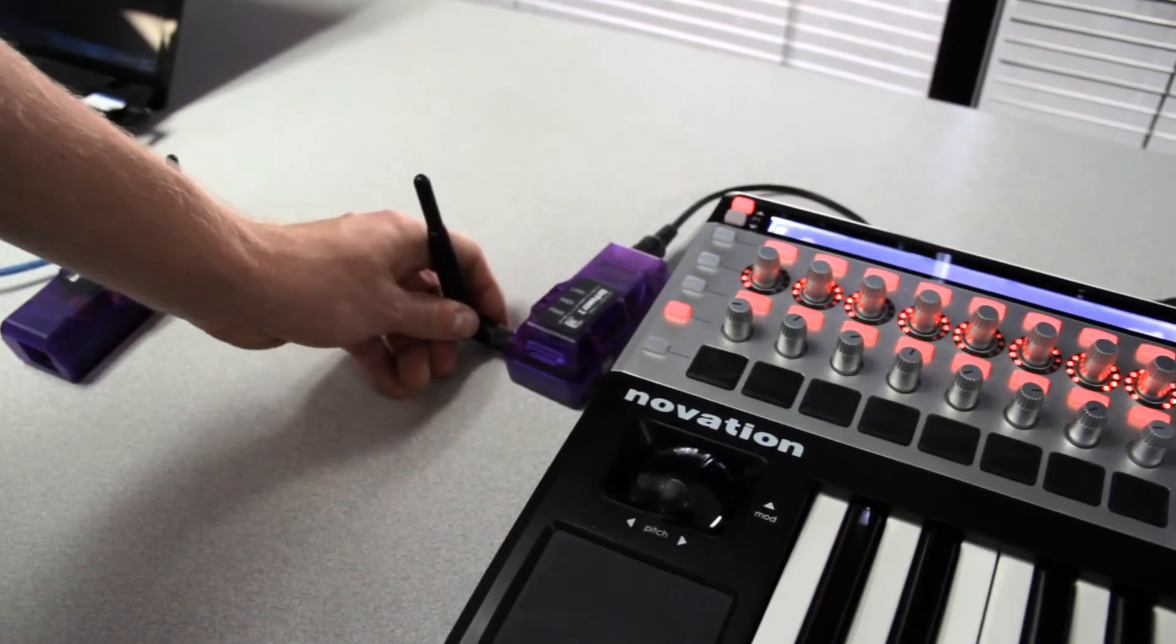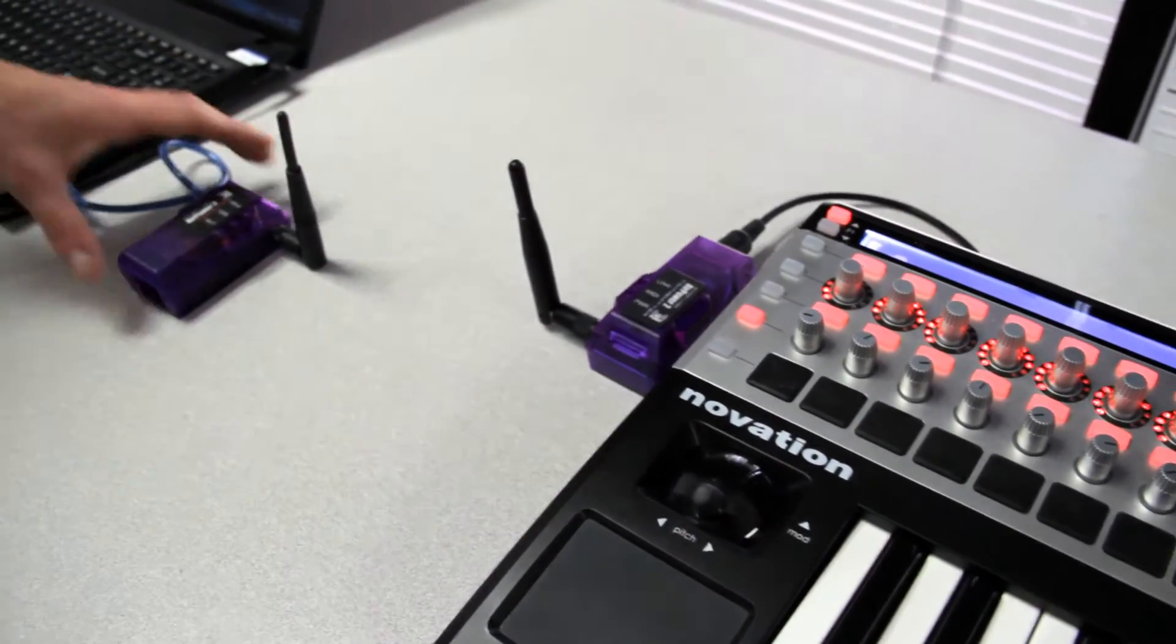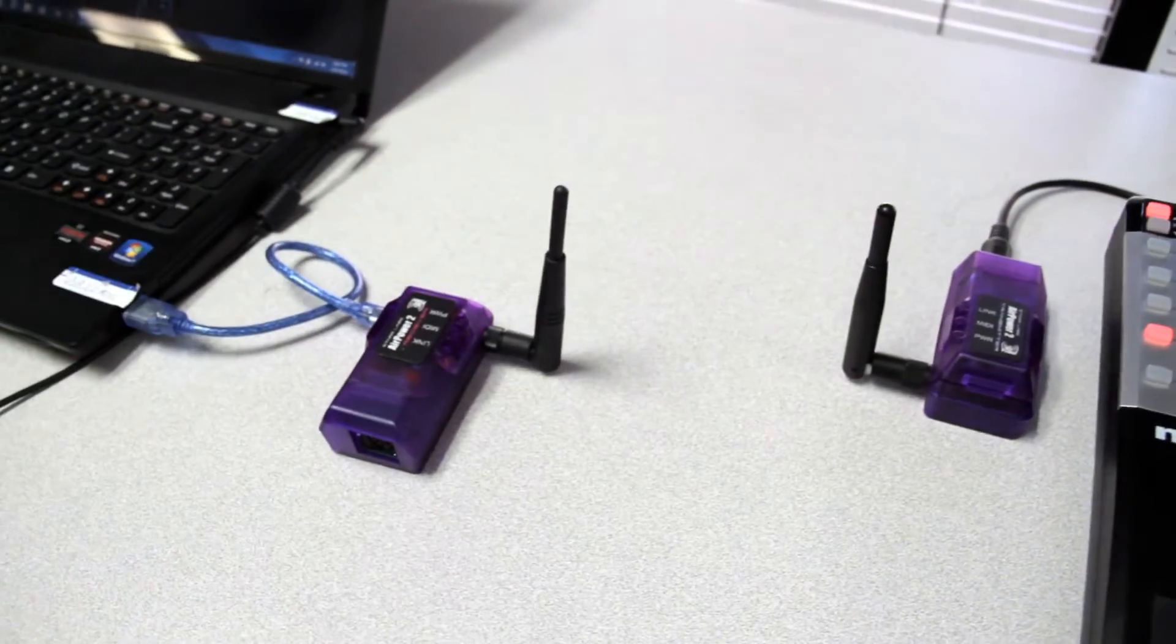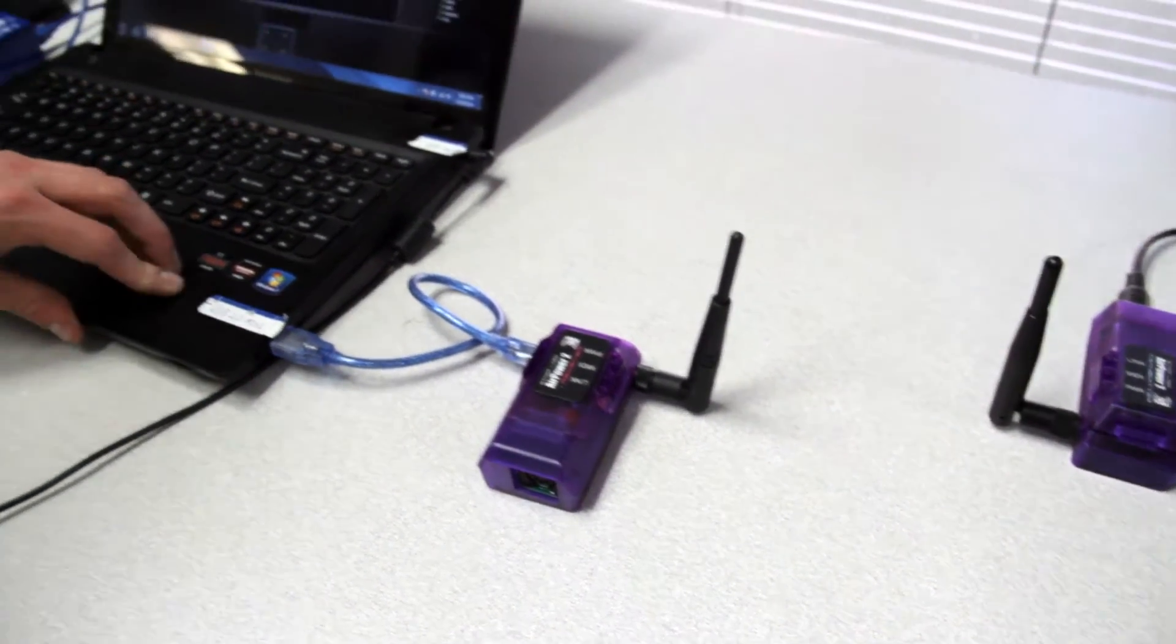Now this is transmitting data to our receiver, which is connected into our laptop.